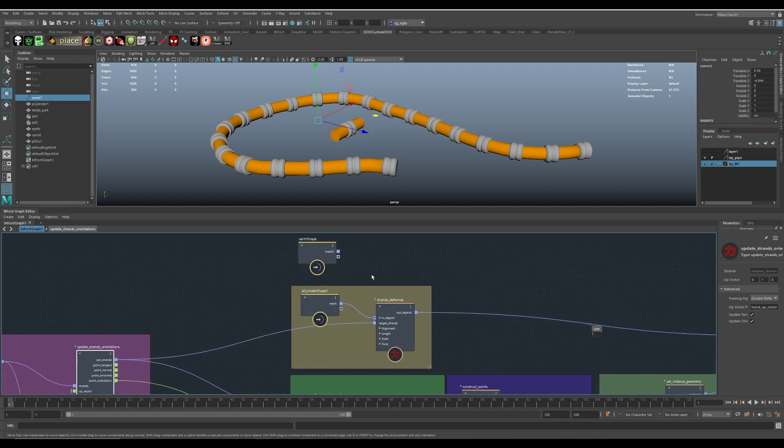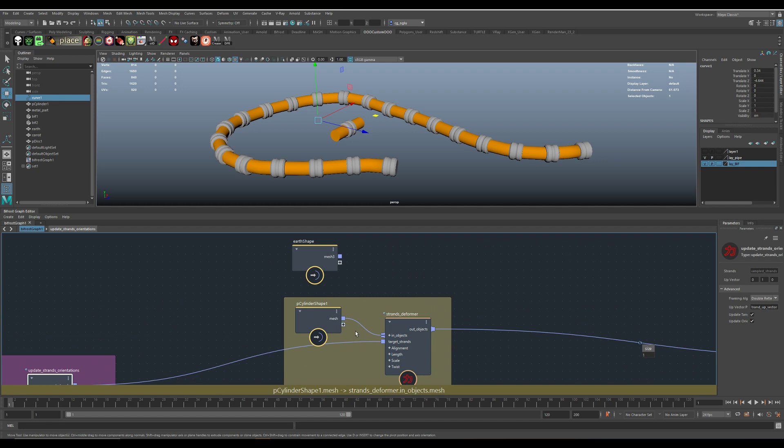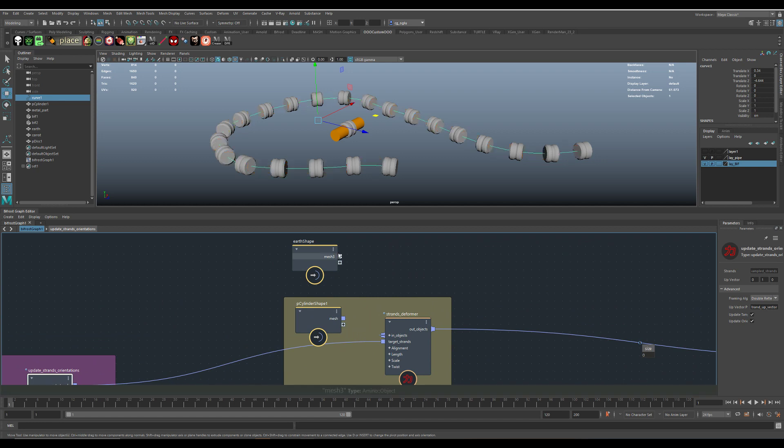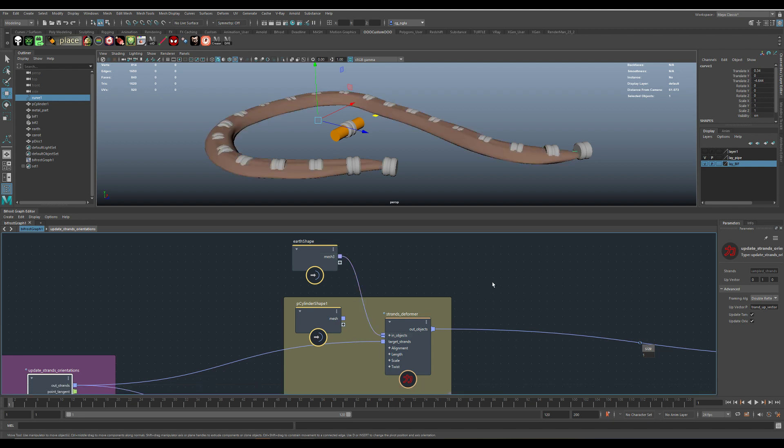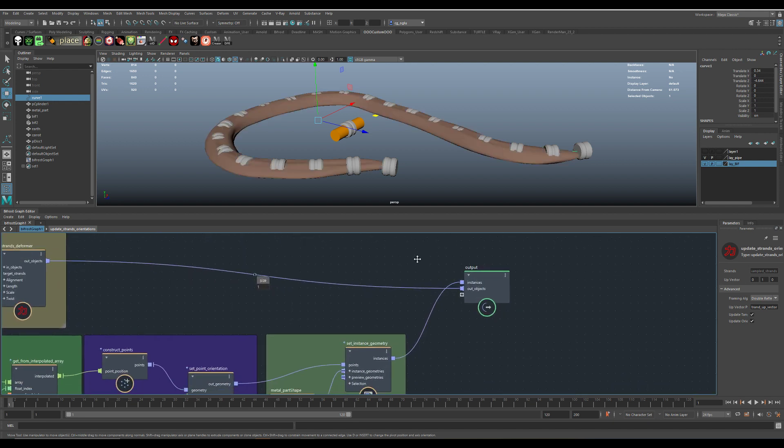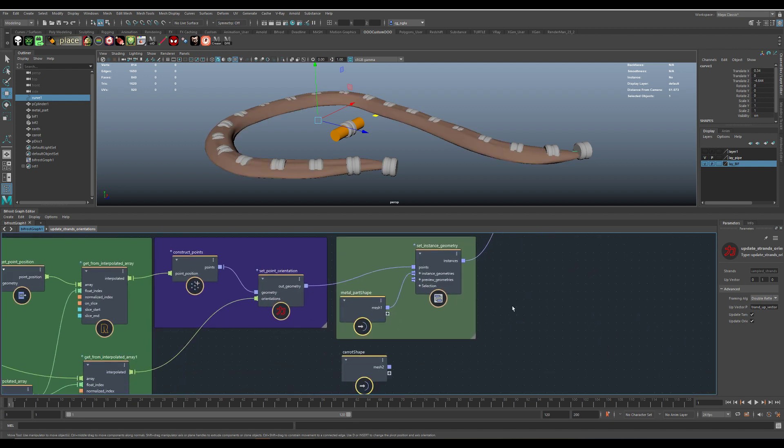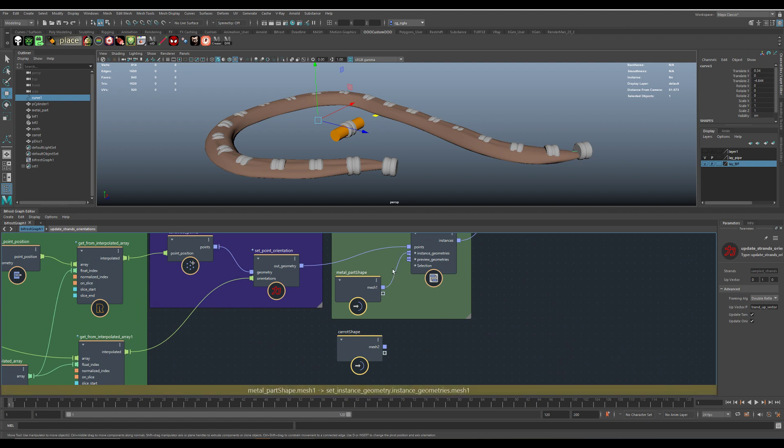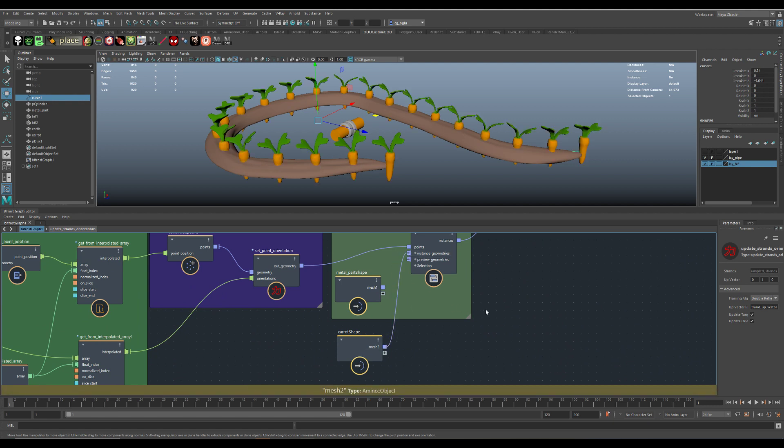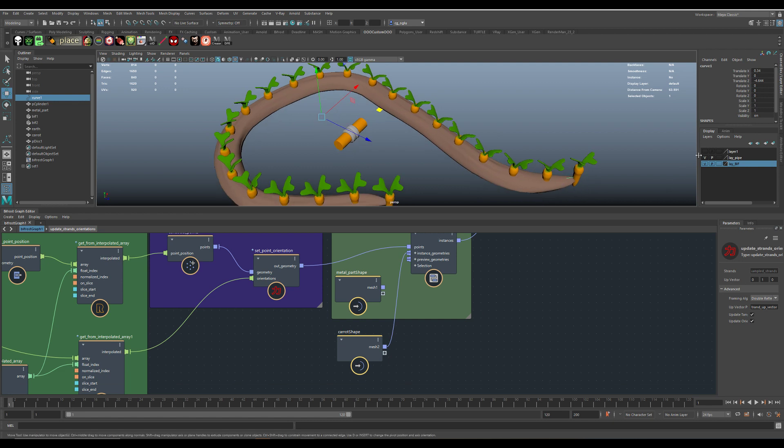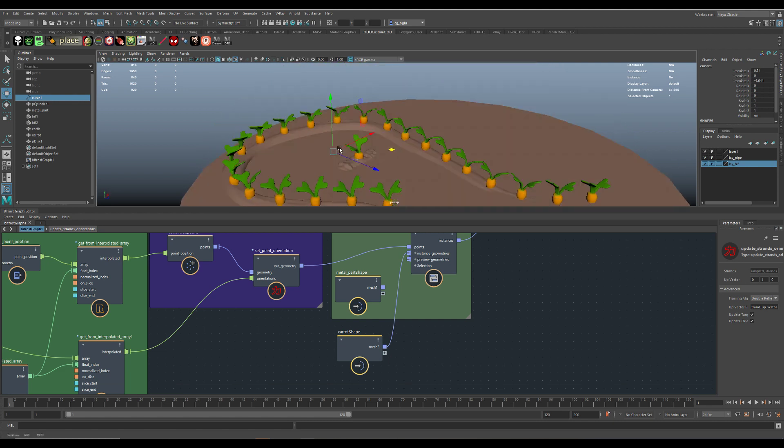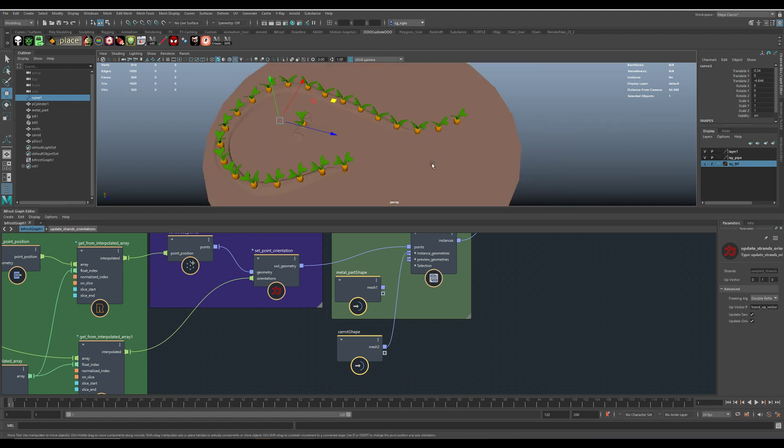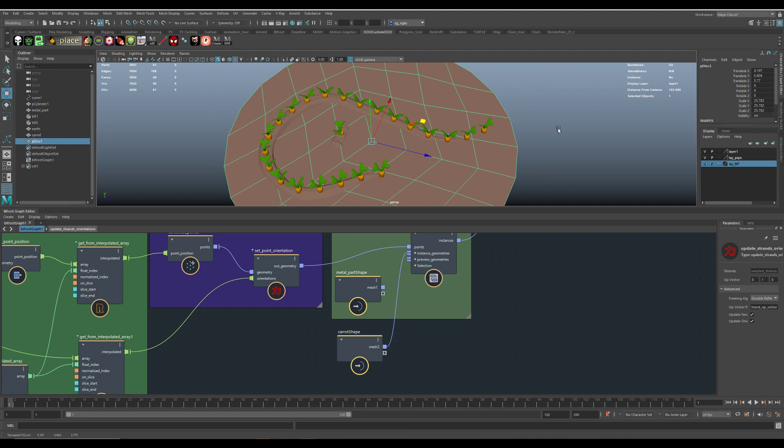I just cut this connection here. You can do it with Alt and Shift, and put in another object. Now I have something like this here. And here are my carrots, and you see I have some carrots placed here.